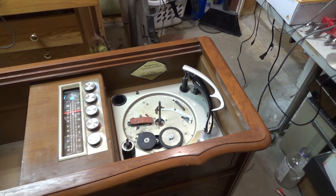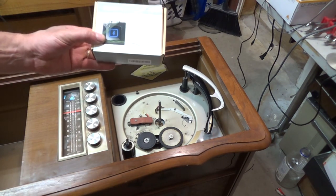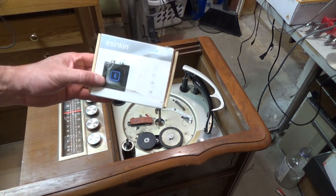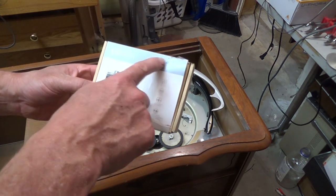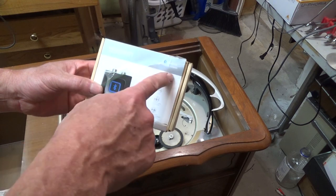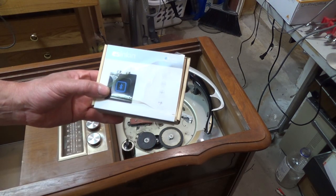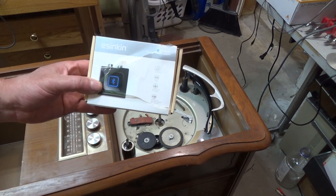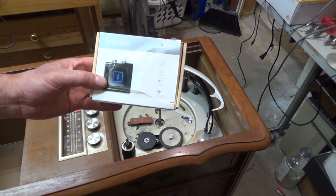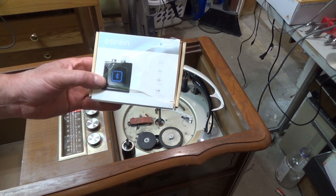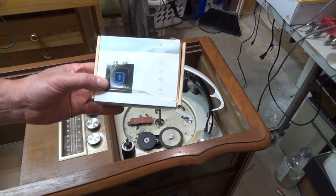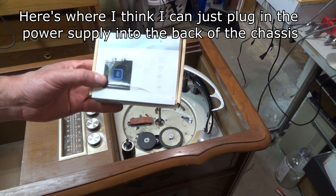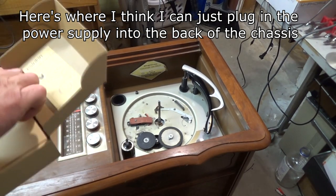So instead what I'm going to do is I've got this Bluetooth adapter, and I'm going to put that into the aux port. I think that's going to be really the way this will probably be used.